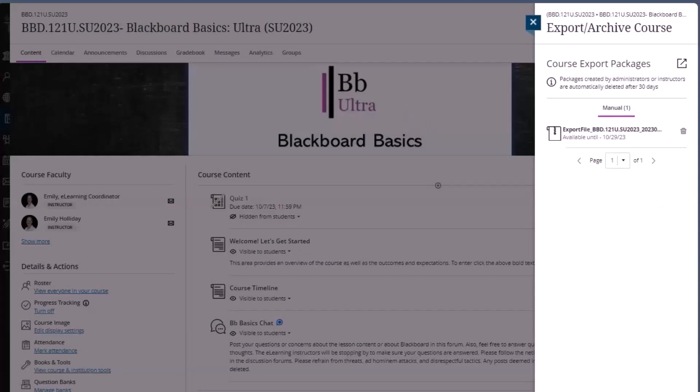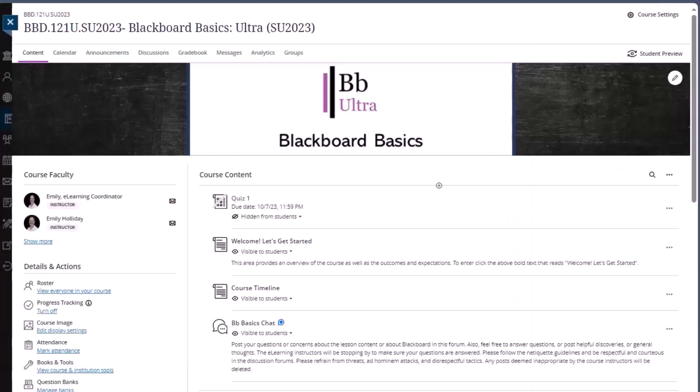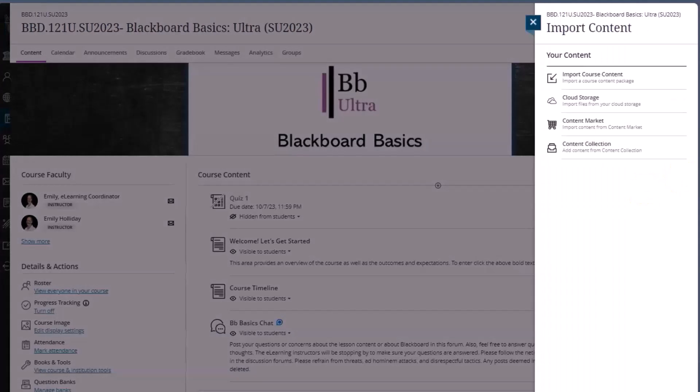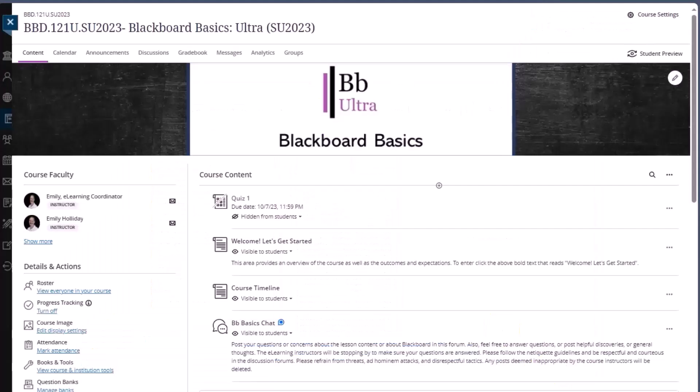And then once the package has been exported, you can click on the file to download the package. This can then be imported by going to import content and choosing import course content, and then selecting the file. You can learn more about course copying in the course copy video in this series.